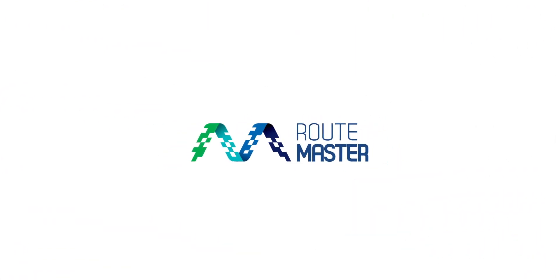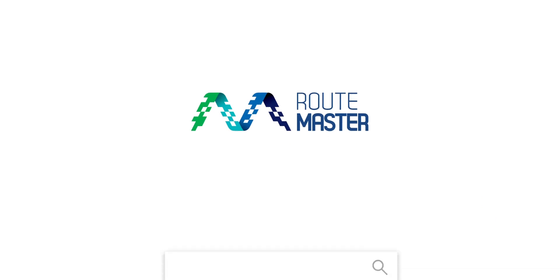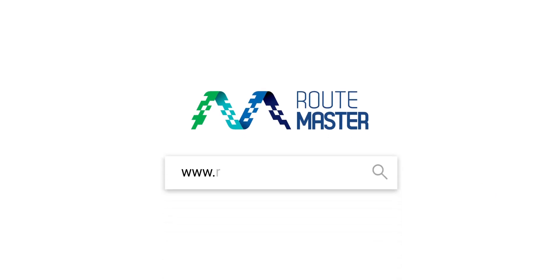Routemaster's Intelligent Optimization Engine provides insights that you can use to support your route planning decisions. Visit www.routemaster.digital to experience the powerful tools today.